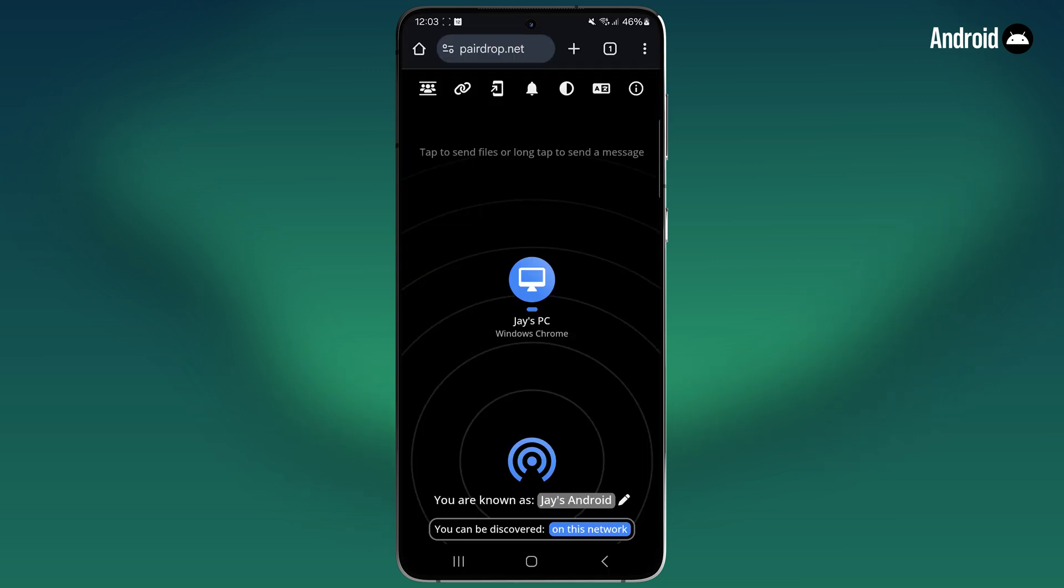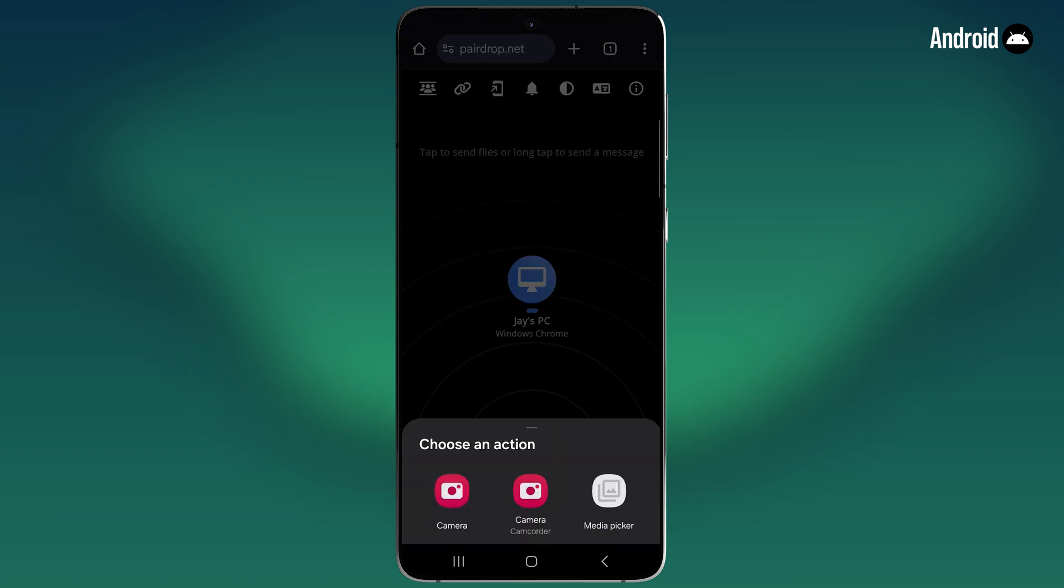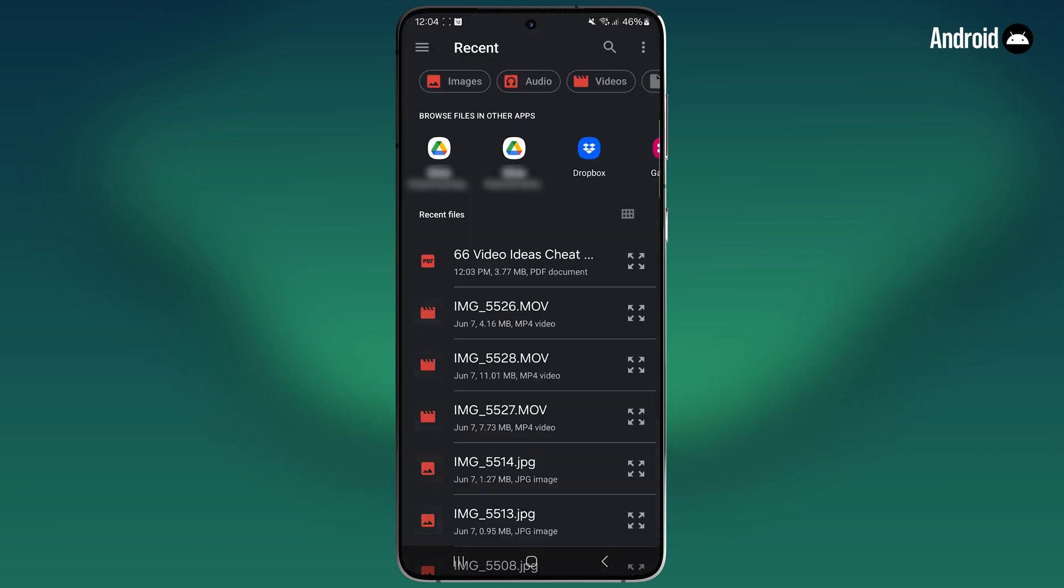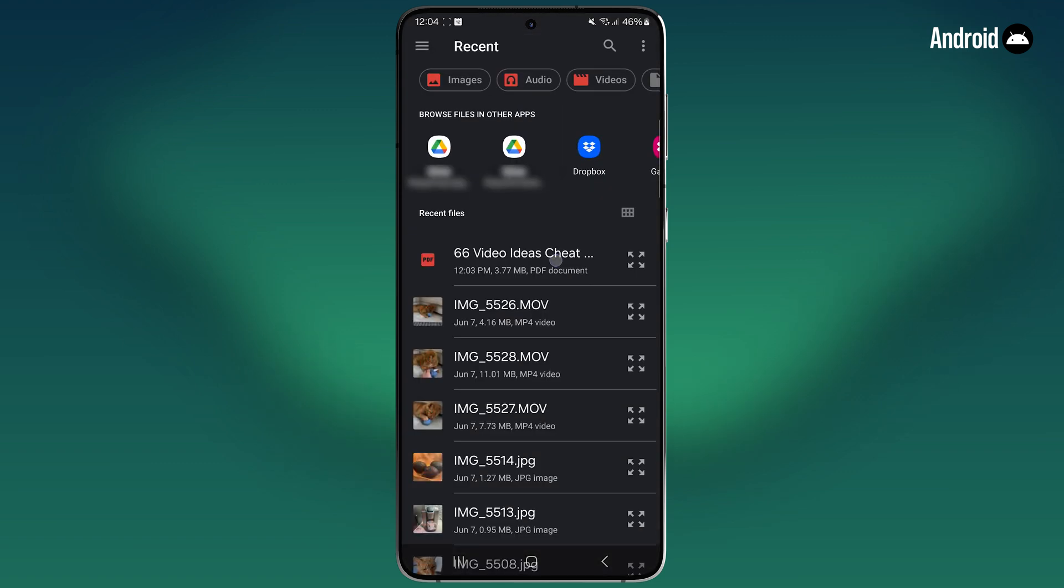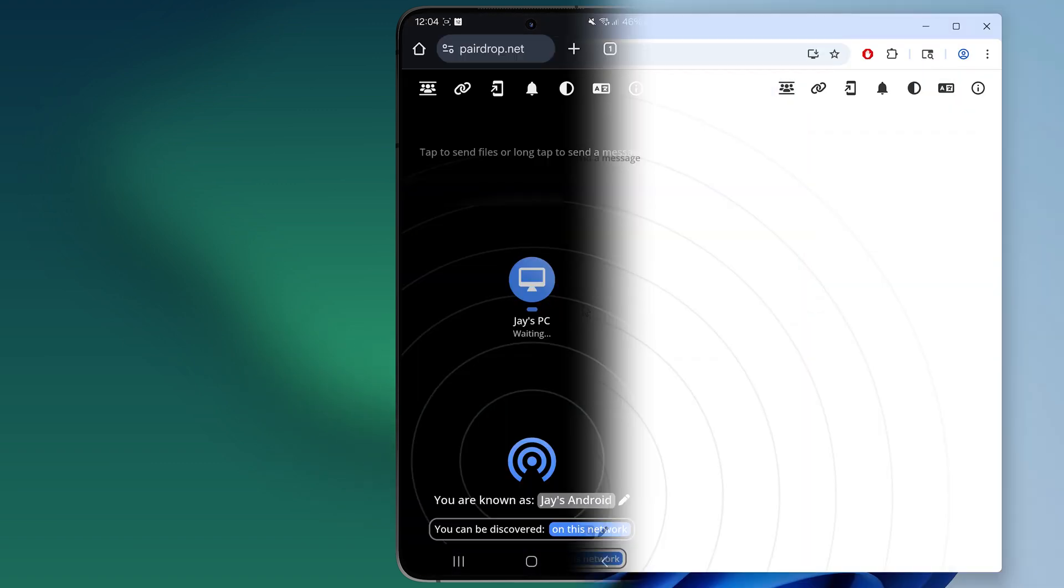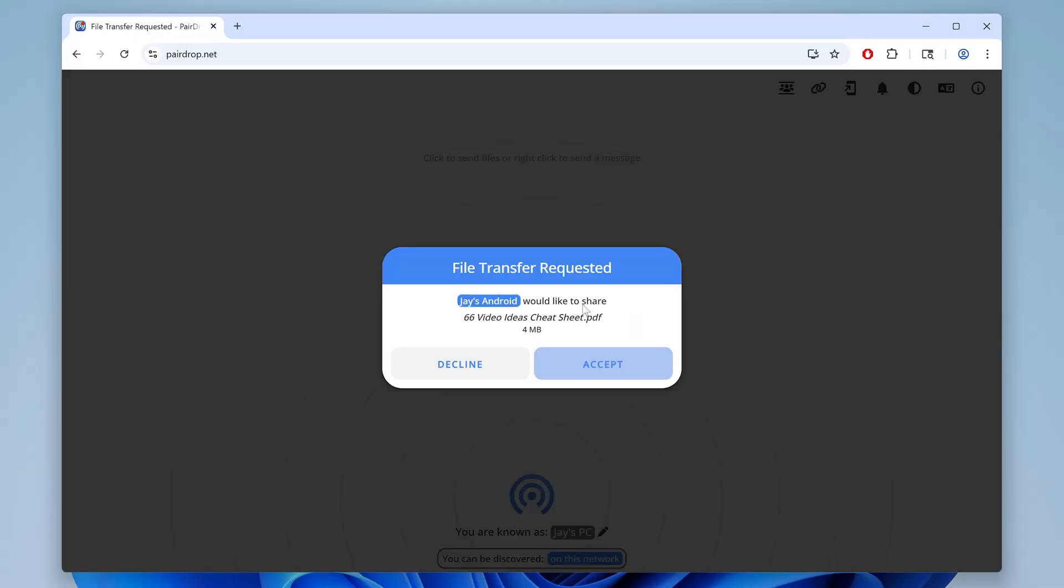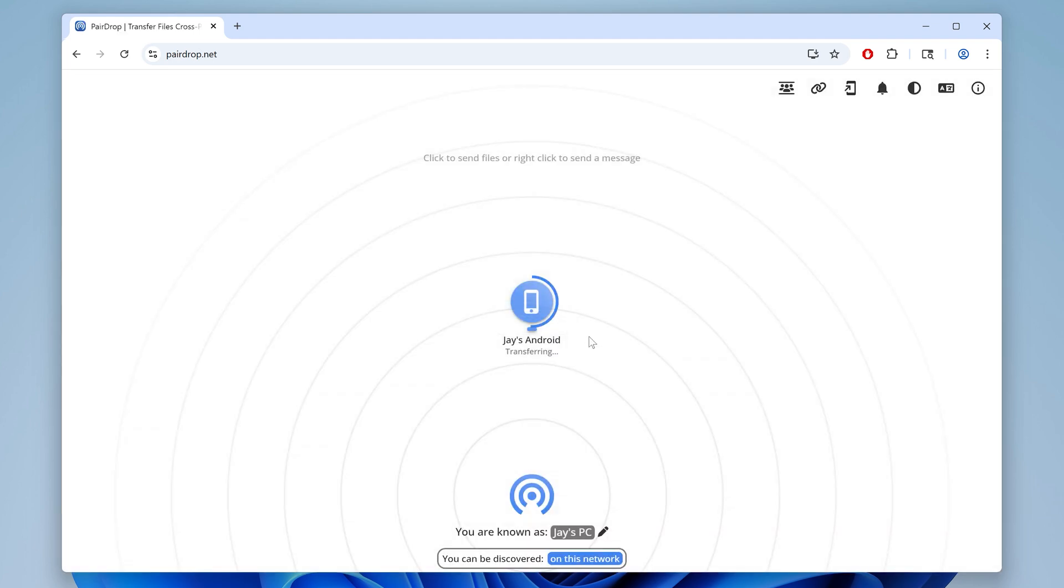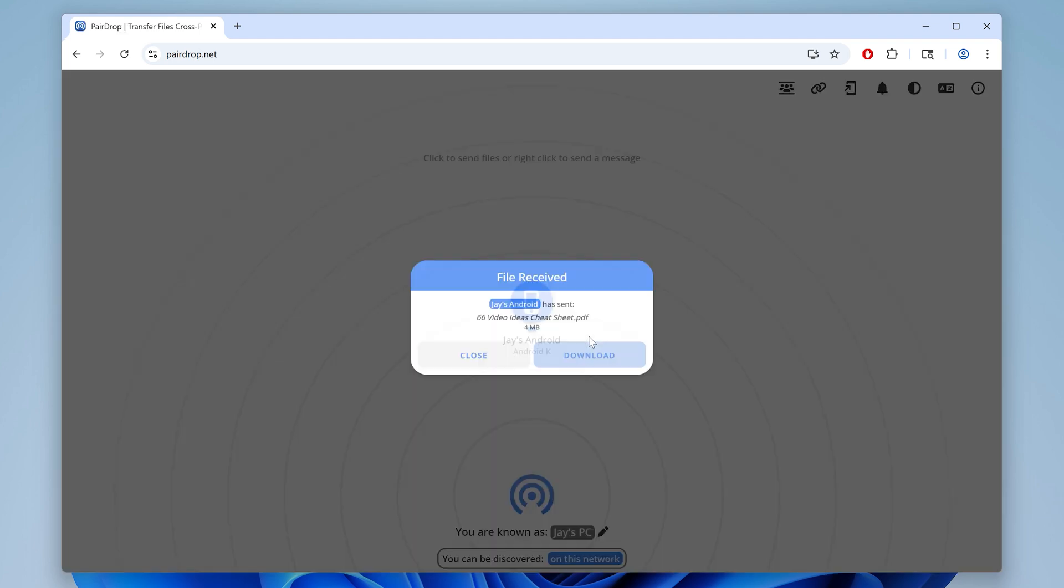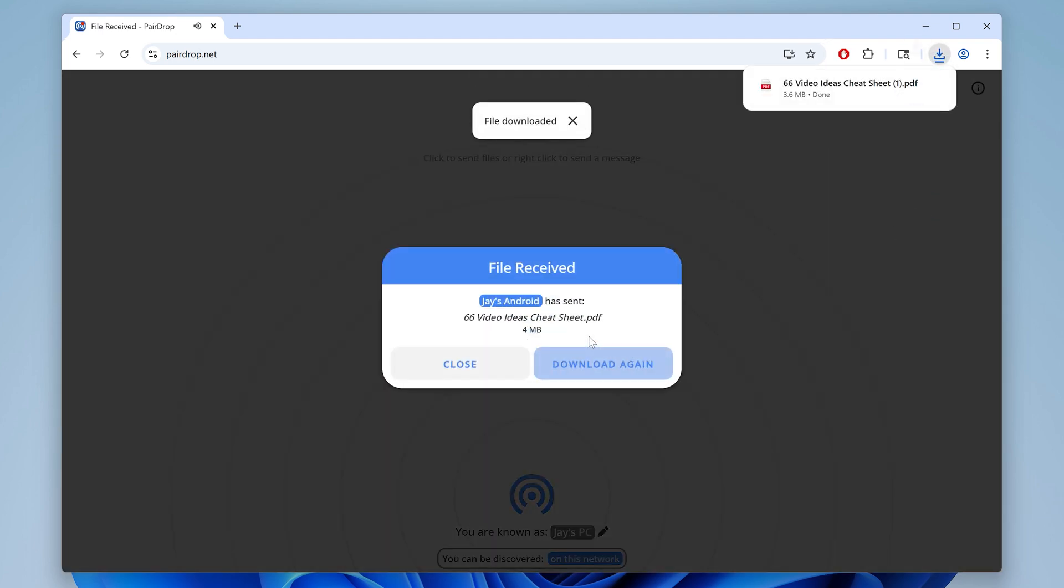And to send a file from your Android device to your PC, just tap the PC icon. Here you can choose the file from your device, and then you'll see file transfer requested on your PC. Click accept, and then it'll begin the transfer. When it's done, just click download to save the file to your computer. It's that easy.